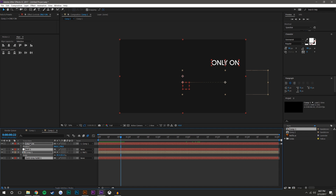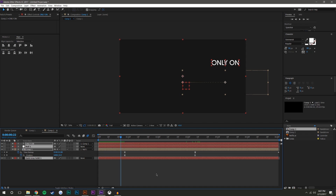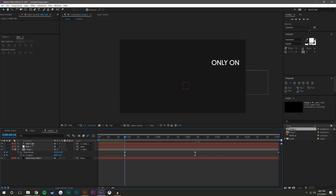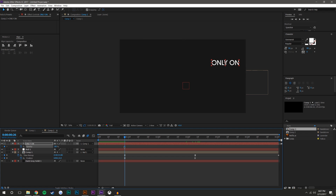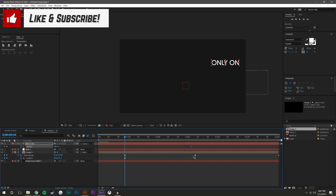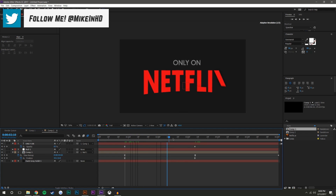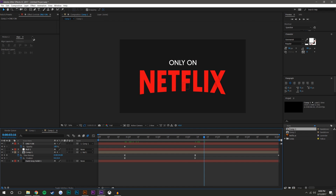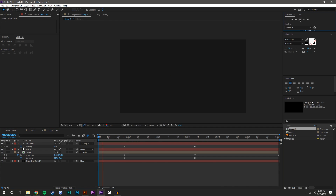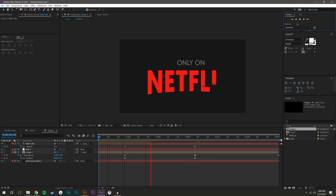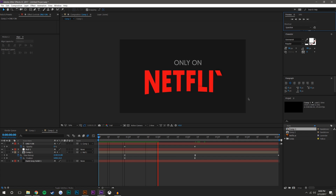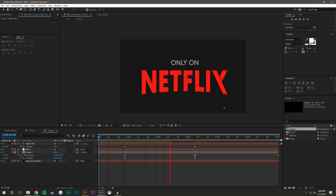I'll select all the layers, press U on the keyboard, bring the opacity T keyframe to the end, and make it zero. As it moves over, the text gets revealed, and you wind up with something that looks just like that — 'Only on Netflix.'